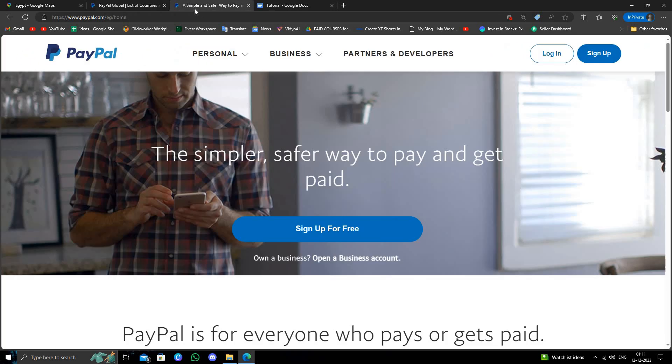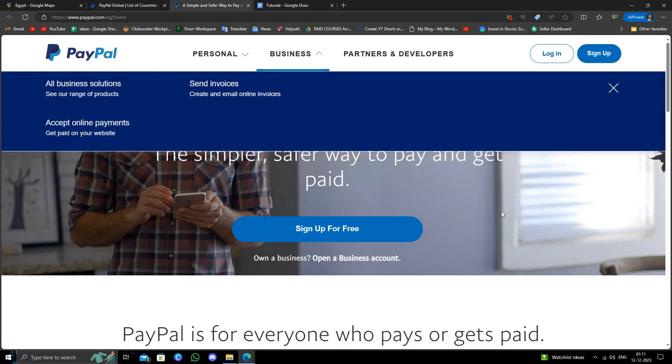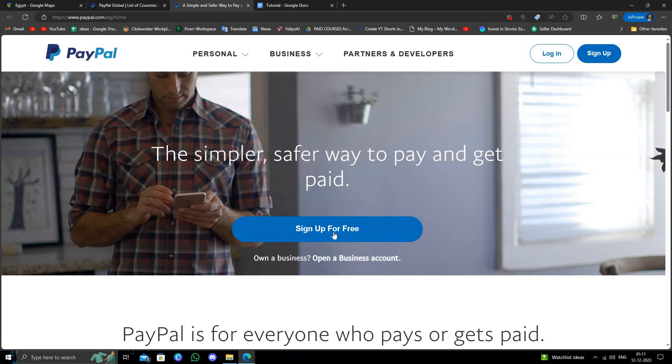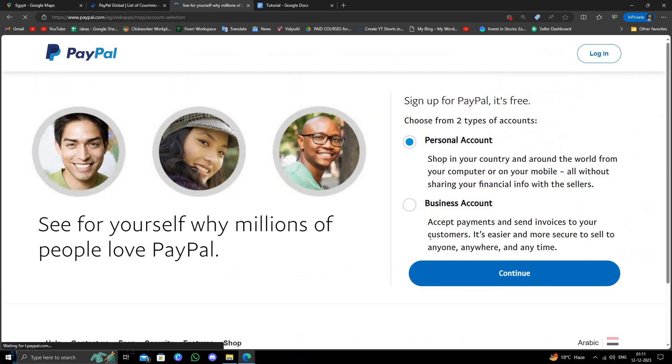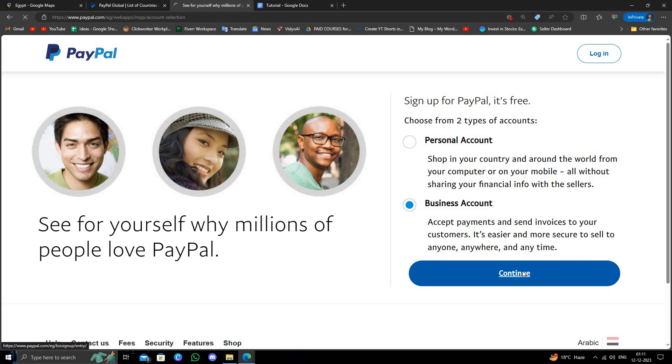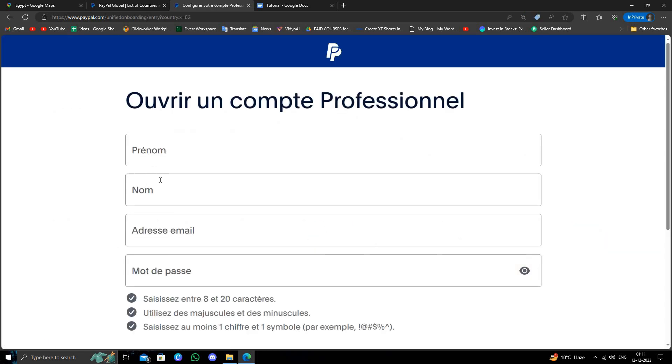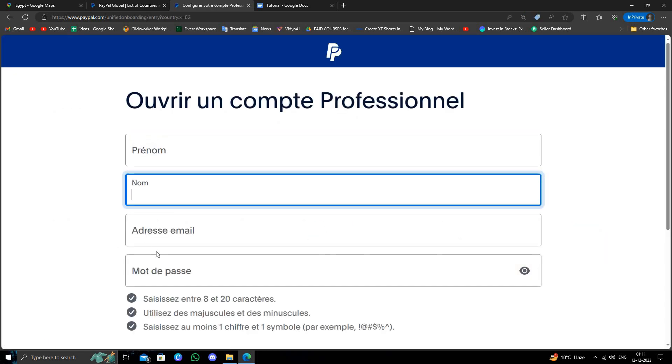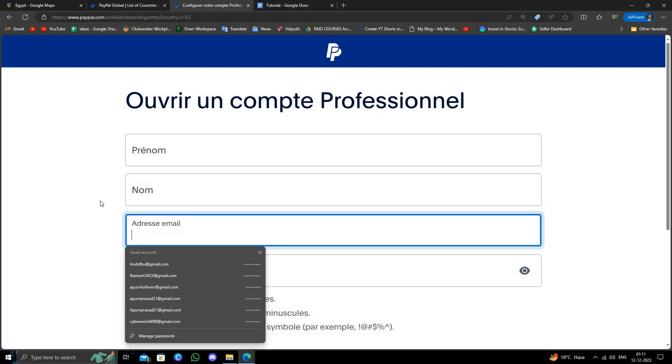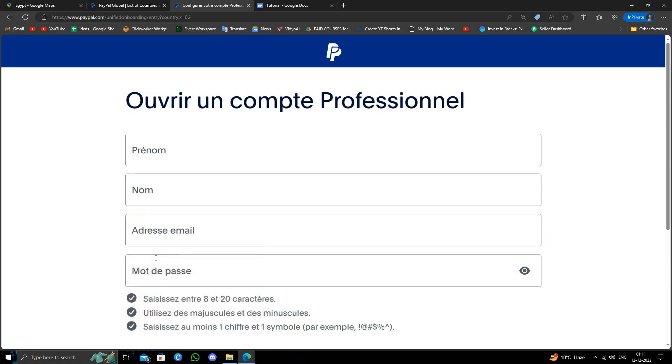Here you will just click for sign up for free and select the business account and go continue. You will just write your first name, last name, email address, and your mobile number, sorry, password.